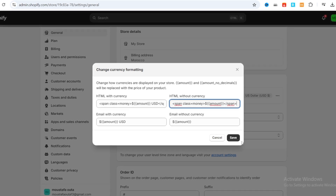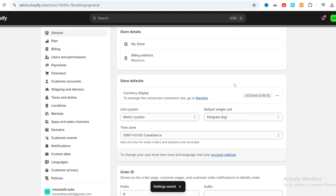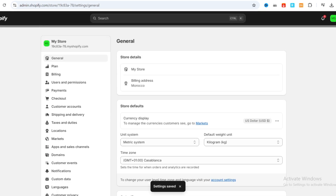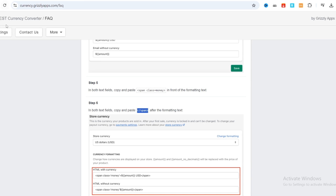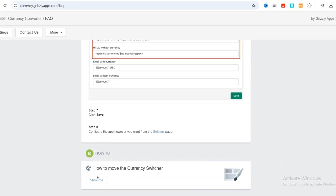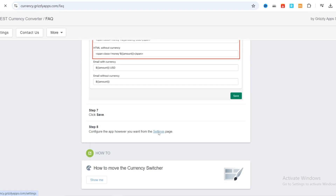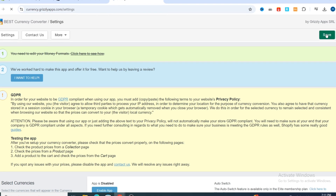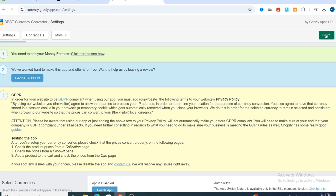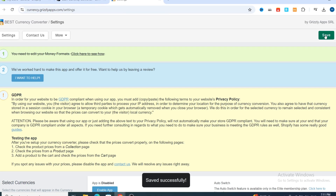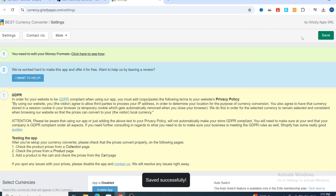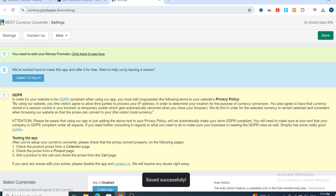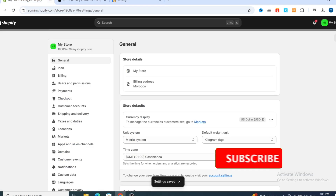Then hit Save at the bottom. After hitting Save, go back to your application, go to Settings, scroll to the bottom, then hit Save at the top. Your application settings are now saved on your Shopify.